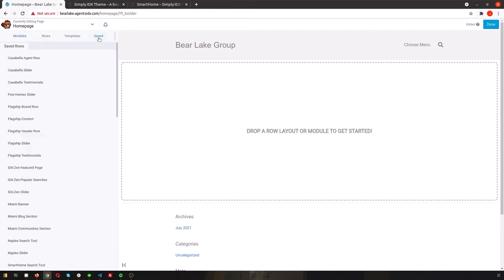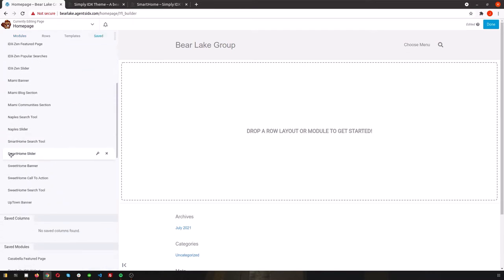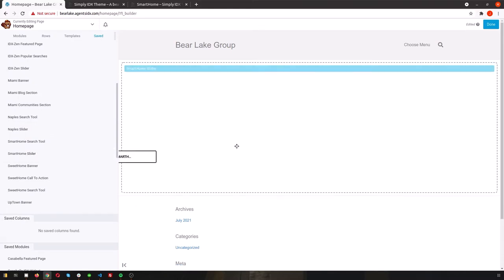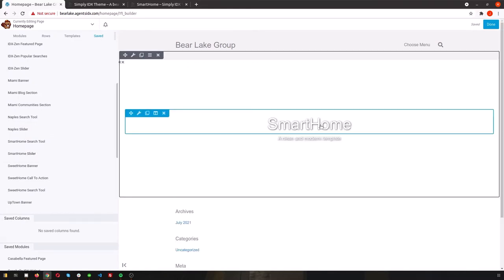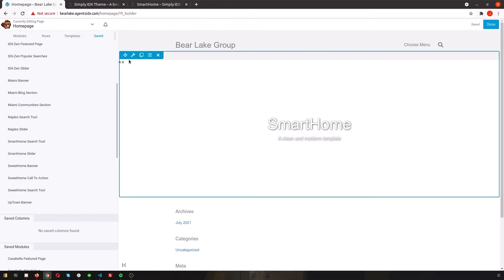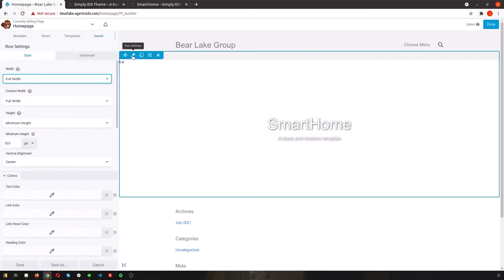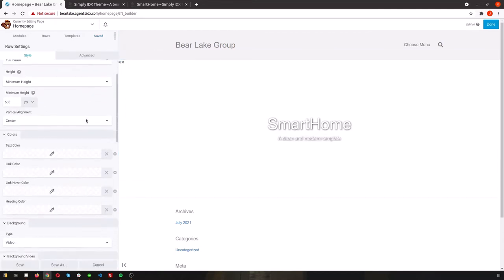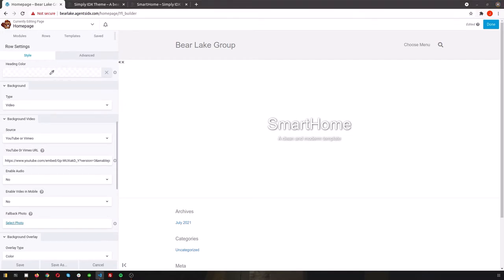So back on that page where we launched Beaver Builder check out the sidebar with different options. You can easily drag and drop different modules but head over to the saved section to see all of our unique page elements. Maybe you like the smart home slider but you want to combine it with some different choices instead of just going with that theme. In that case you would just click where it says smart home slider and drag it over to the drop section.